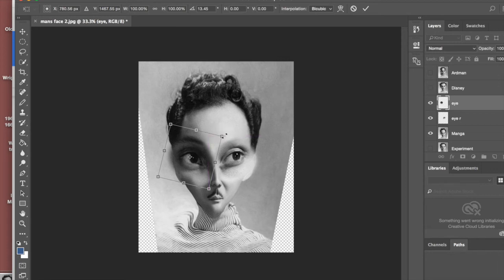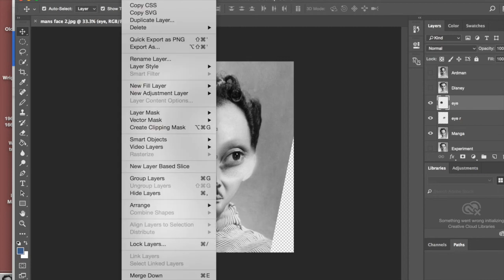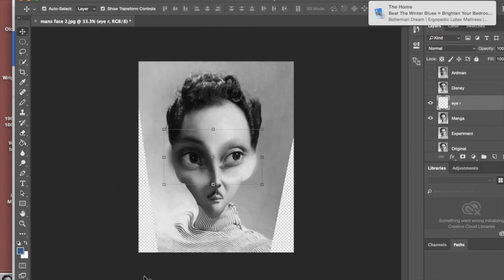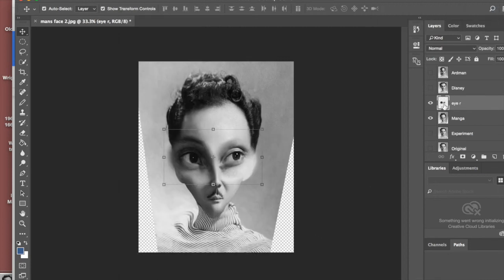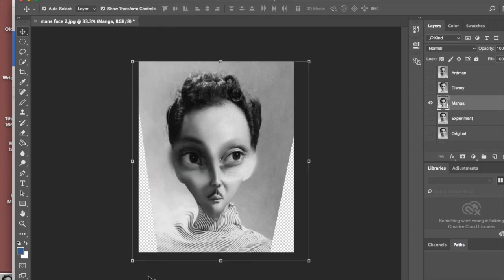Now, what we're going to do here, you'll notice you've got your eyes. We can use the merge down tool to actually bring them all onto the same layer. Experiment with that. It's a good thing to do.